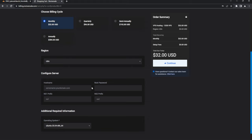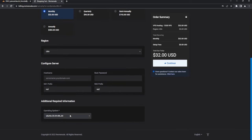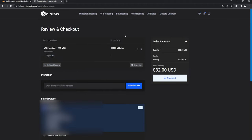We have a few sections to fill out: hostname and root password. Those can be set to whatever you want — you don't necessarily need it to be your domain name. Set your root password, and for the prefix just put ns1 and ns2. Select your operating system — I'm going to be using Ubuntu 20.04. Once you have your hostname and root password filled in, hit Continue. At checkout you can use my code 'striker' to get 15% off.